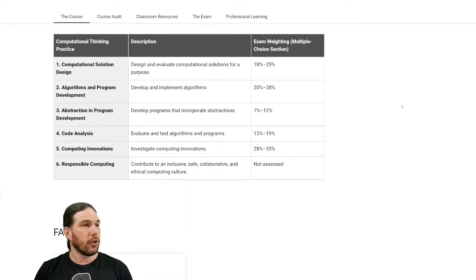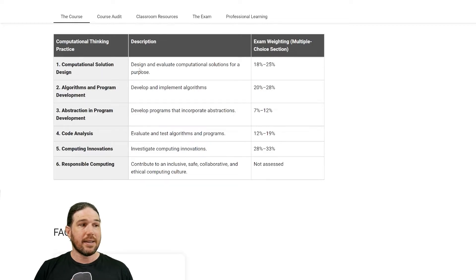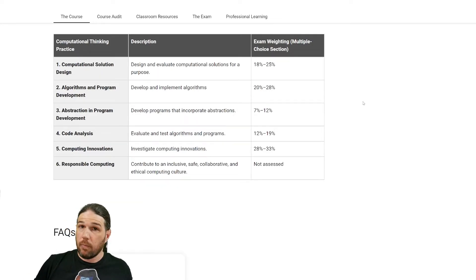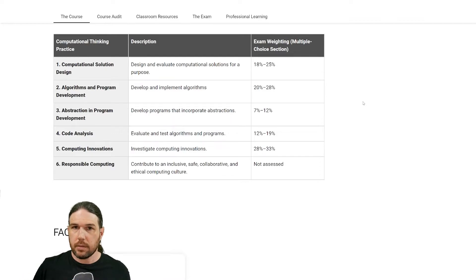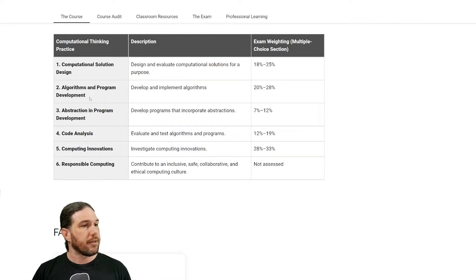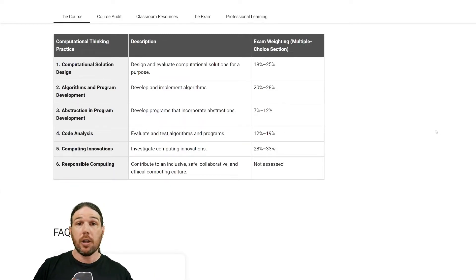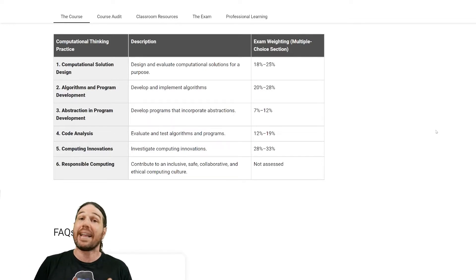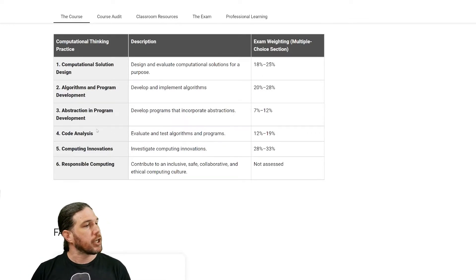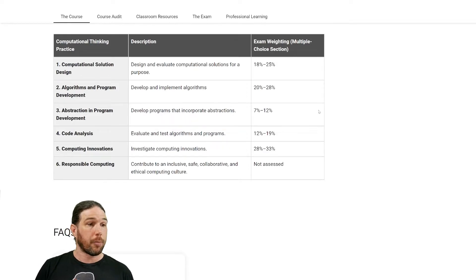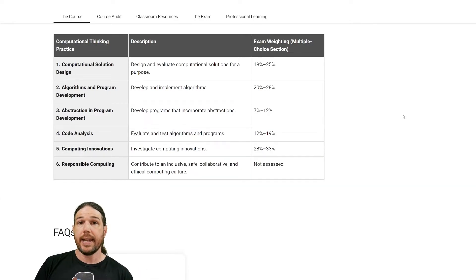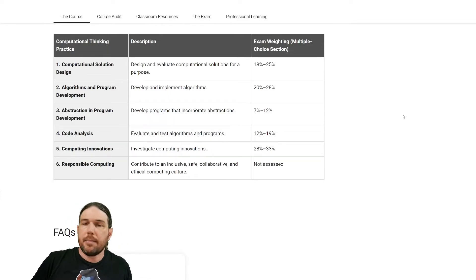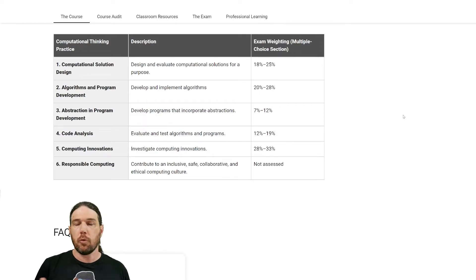We have six computational thinking practices. First, computational solution design: design and evaluate computational solutions for a purpose. Computer science is all about identifying problems and then solving them using coding. Second, algorithms and program development: you will develop and implement algorithms. All an algorithm is is a set of instructions for a computer — we will talk about that at length. Third, abstraction in program development: develop programs that incorporate abstractions. Abstractions are basically variables. X in algebra is an abstraction — it's a symbol that represents some number we either don't know yet or that can change.